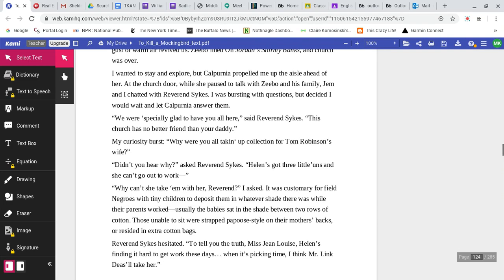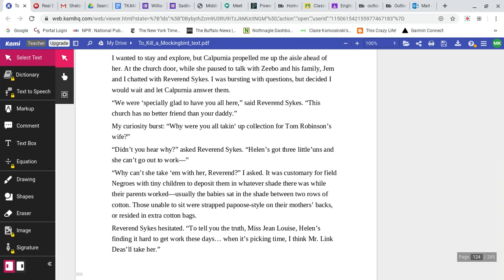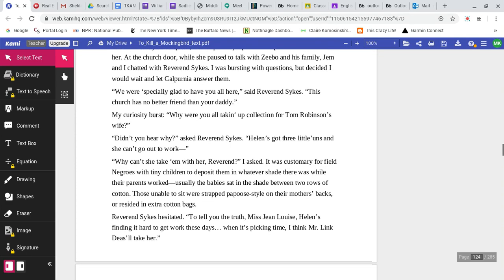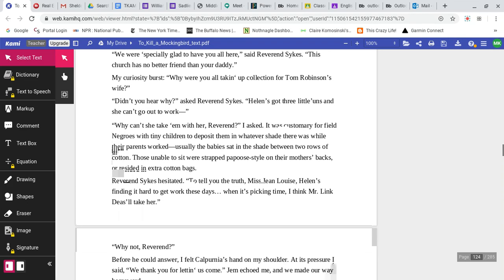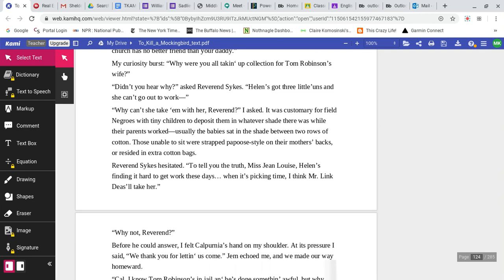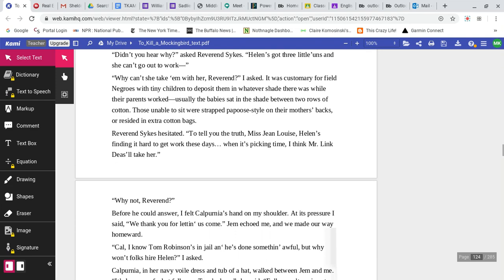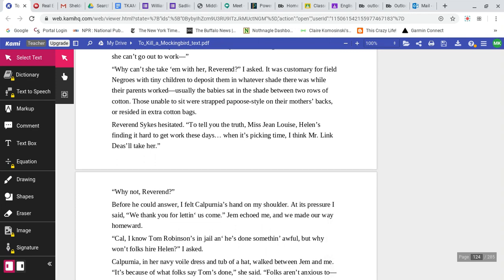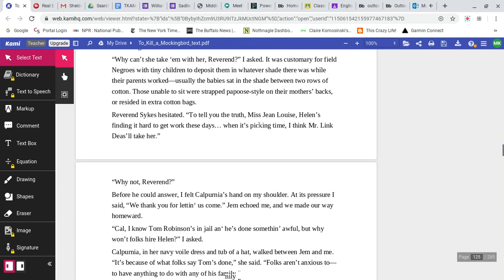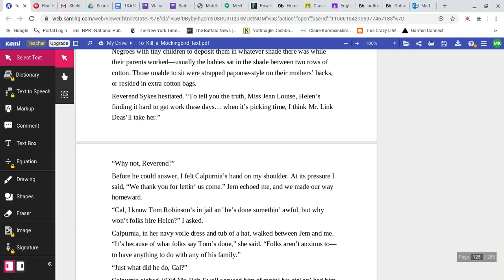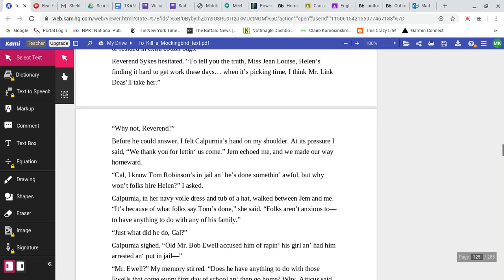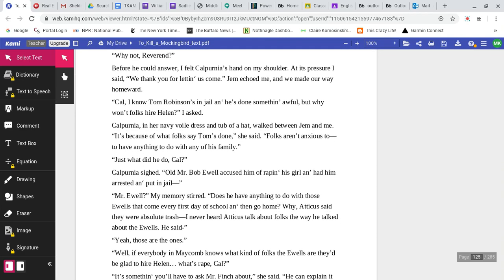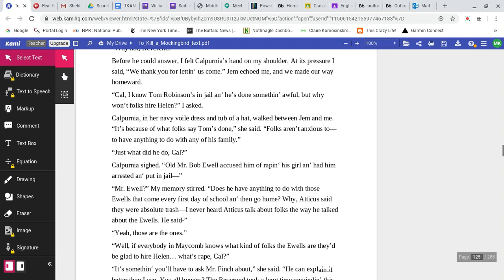At the church door, while she paused to talk with Zeebo and his family, Jem and I chatted with Reverend Sykes. We were especially glad to have you all here, said Reverend Sykes. This church has no better friend than your daddy. Why were you taking up a collection for Tom Robinson's wife? Reverend Sykes said, Helen's got three little ones. She can't go out to work. Why can't she take them with her, Reverend? Reverend Sykes hesitated. To tell you the truth, Miss Jean Louise, Helen's finding it hard to get work these days. I felt Calpurnia's hand on my shoulder.